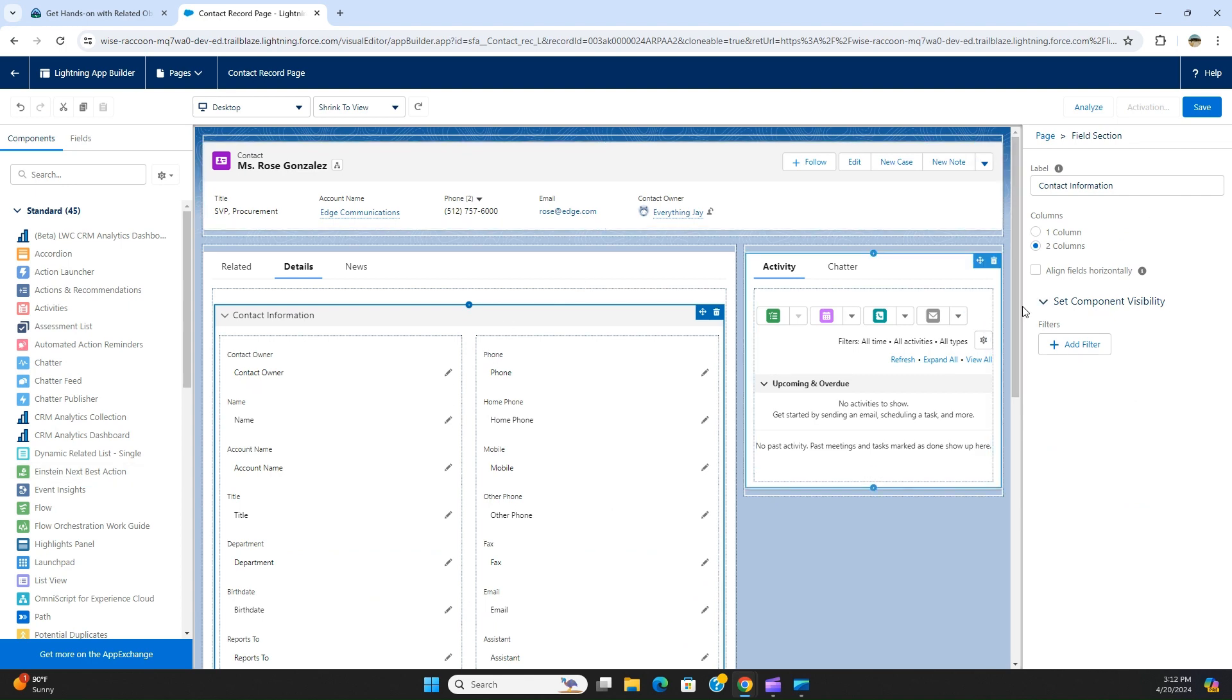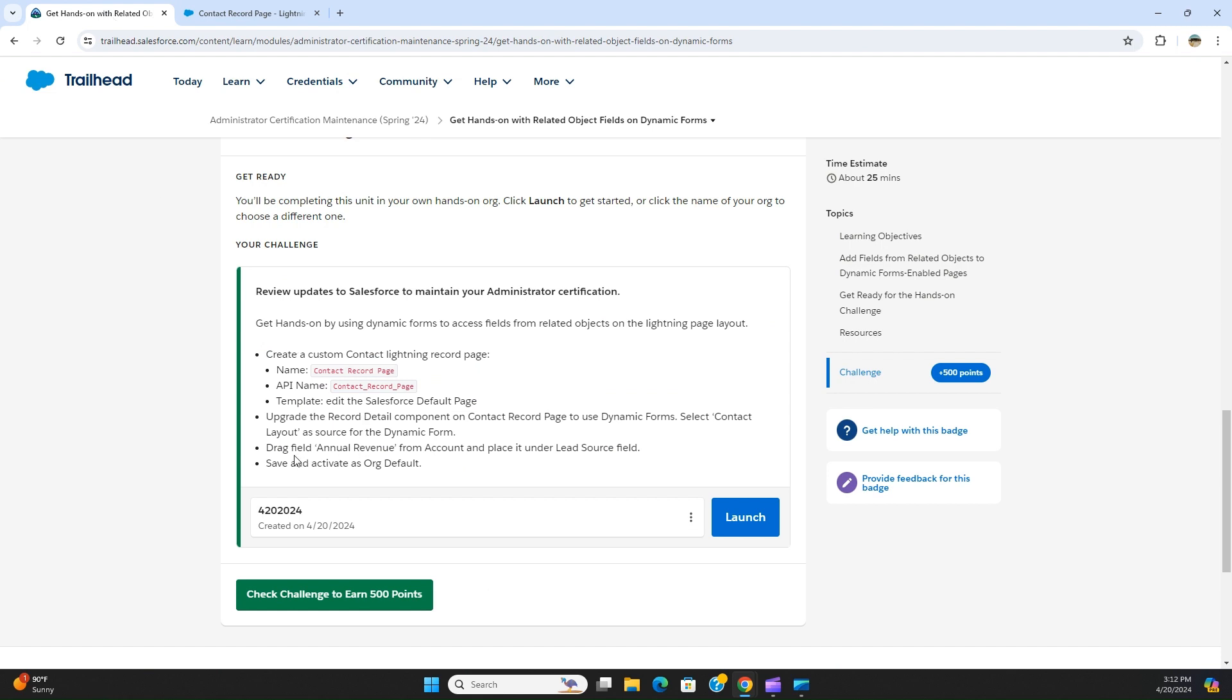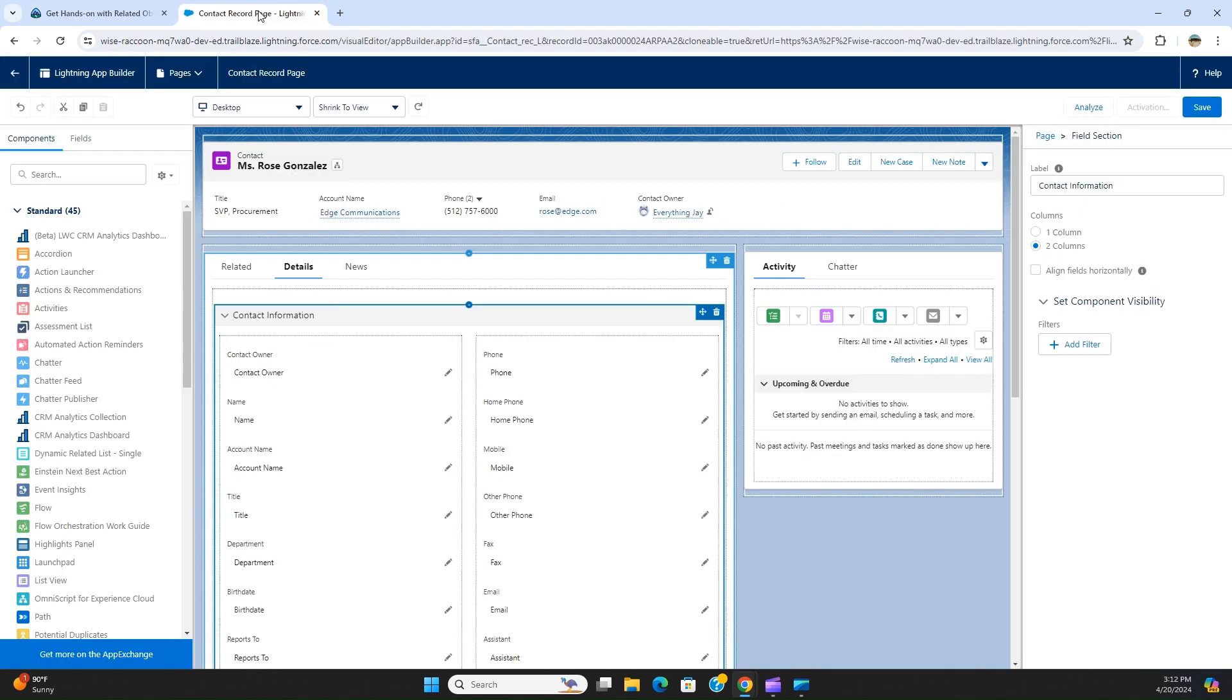And then the next item is drag field annual revenue from the contact and place it under the lead source field. The parent object of contact is Account.